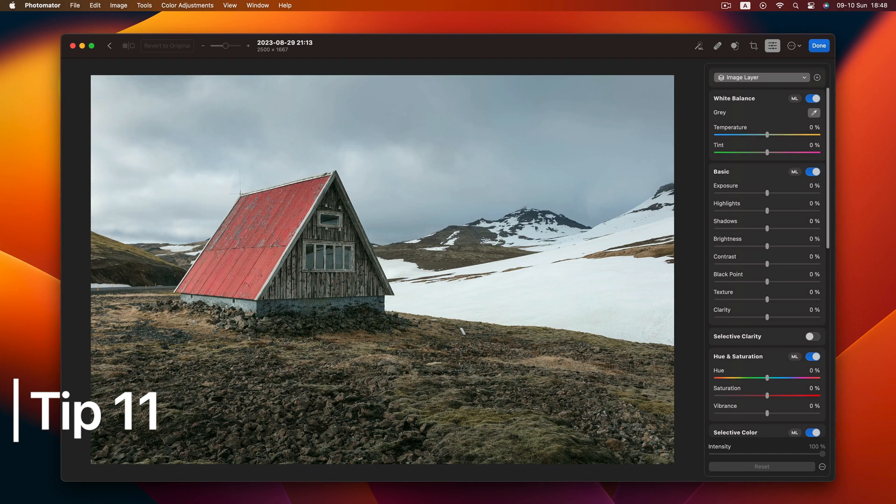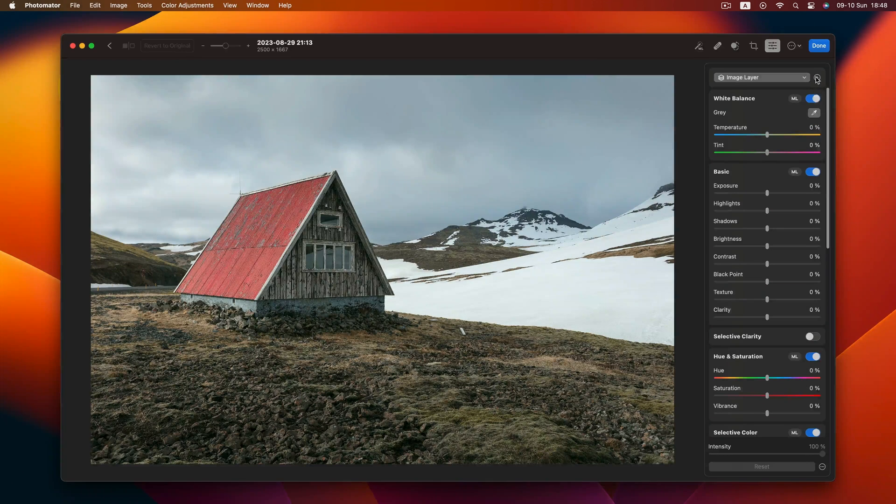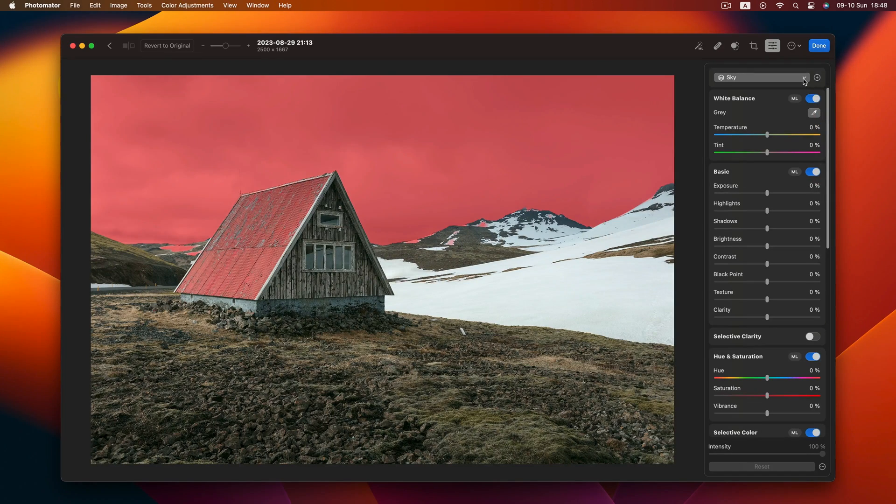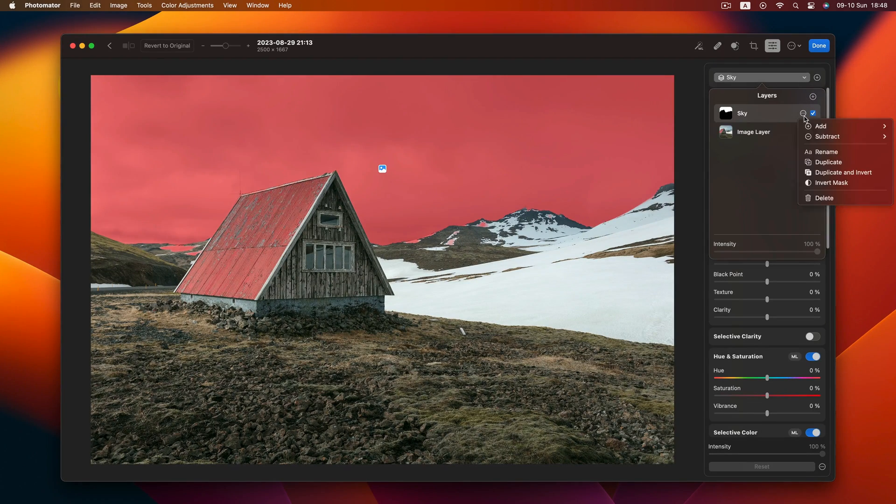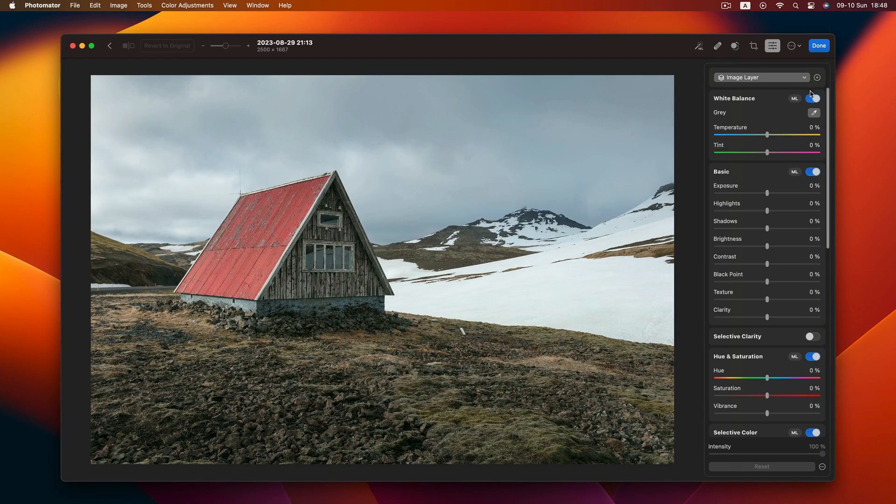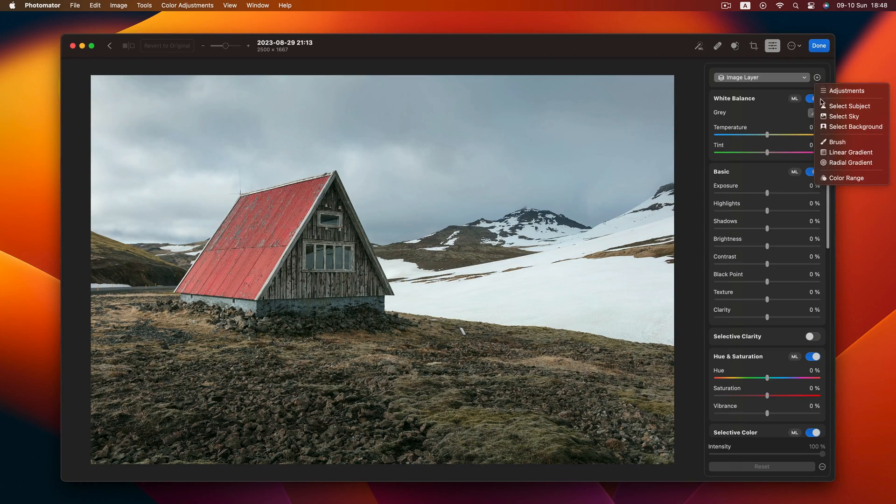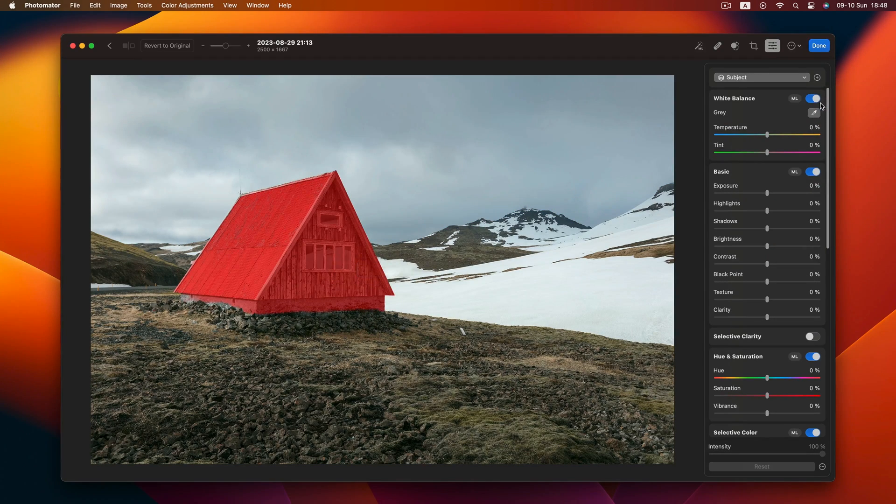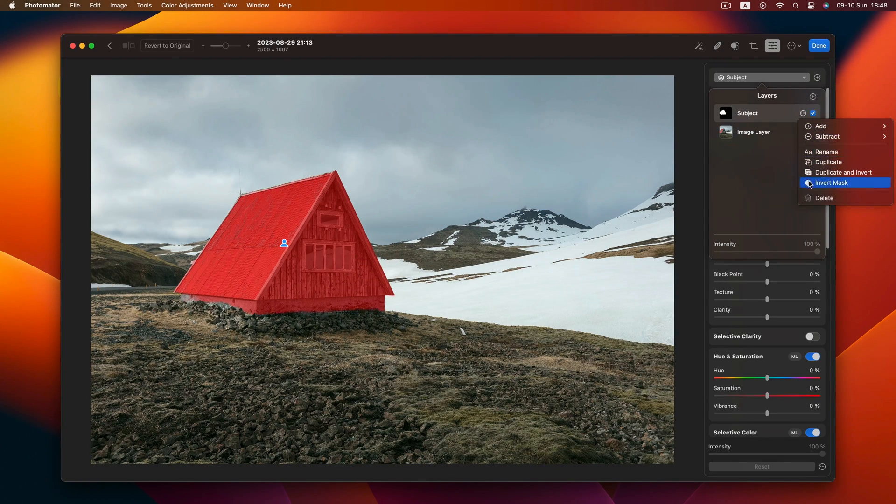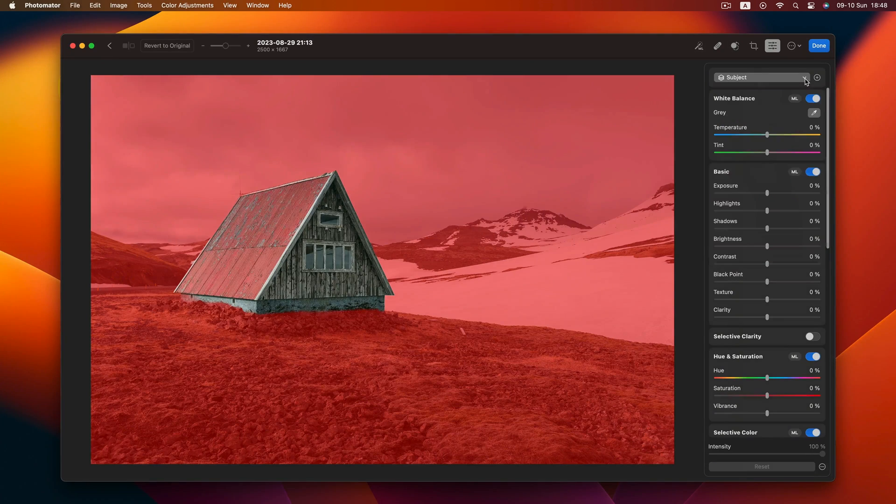Time for Tip 11, a masking technique. Need to select the foreground? Add a sky mask and invert it. Similar trick for making your subject pop. Add a subject mask, invert it, and tone down the background exposure.